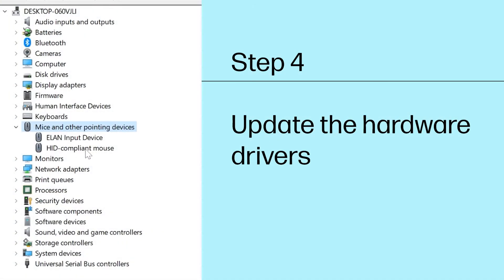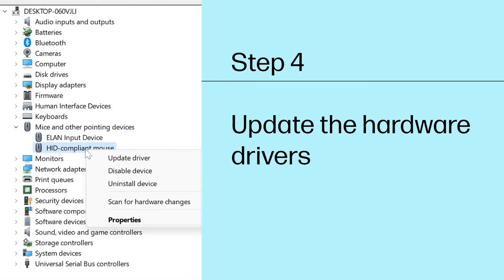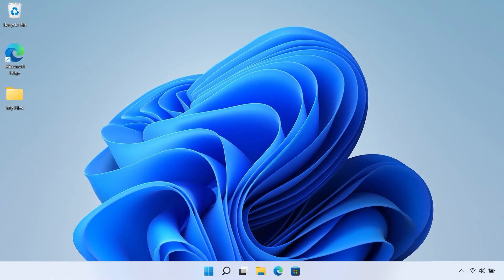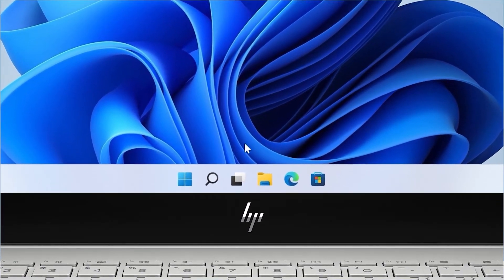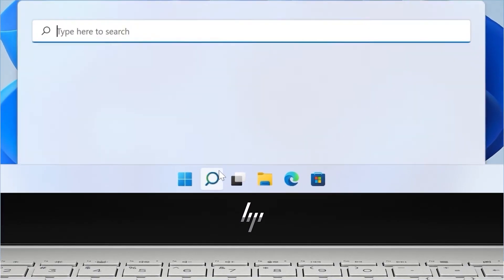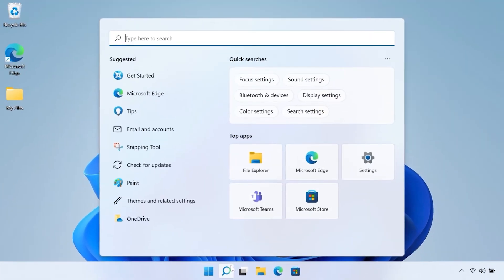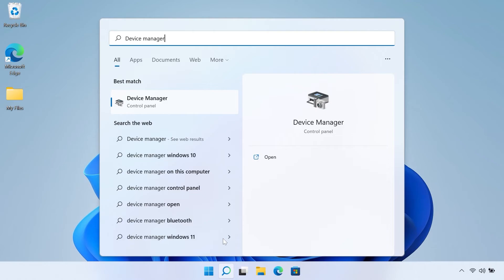Step 4: Update the hardware drivers. Updating the drivers for your mouse can potentially solve any issues you are experiencing. In Windows, search for and open Device Manager.